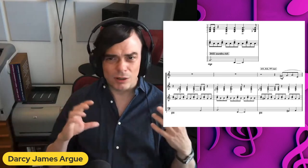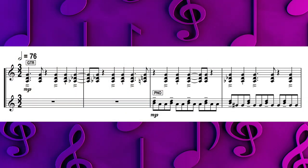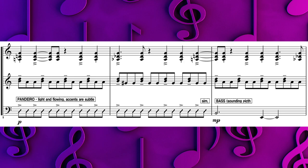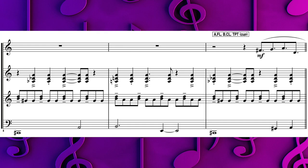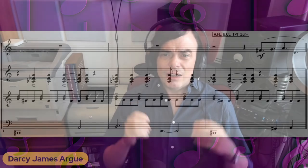Now let's listen to all that put together. These four rhythmic cycles form the backbone of the piece. Introducing them each in turn lets the listener understand what they are and how they all fit together. Now let's listen to how the main melody sits on top of those rhythmic cycles.